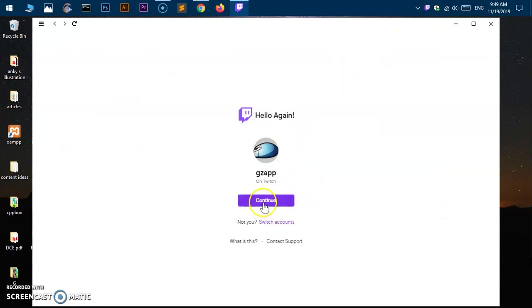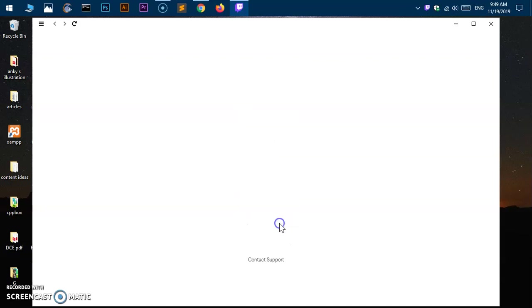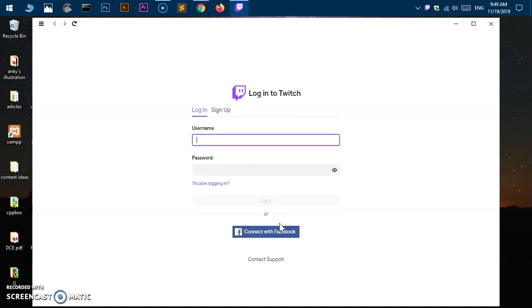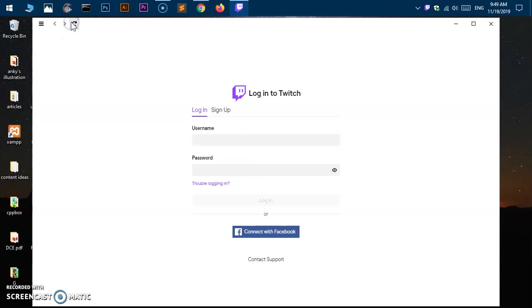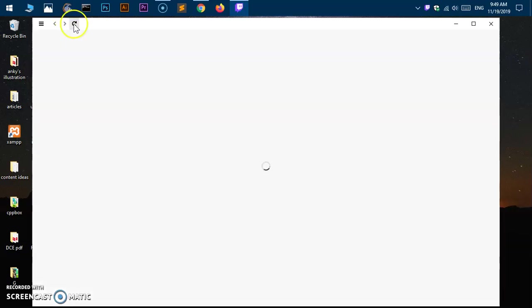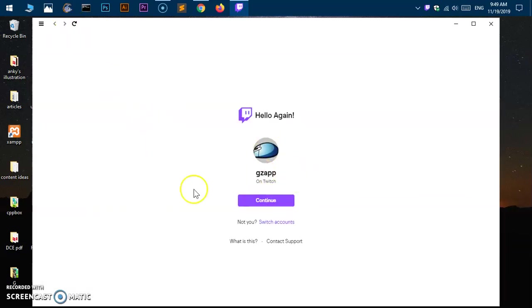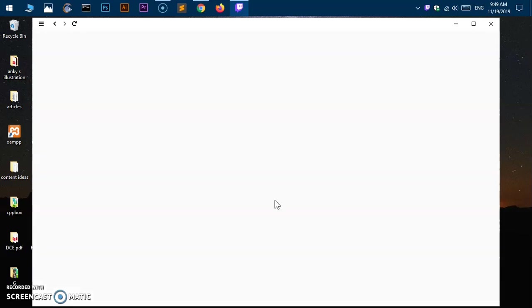You can definitely switch accounts and just enter your username and password, or just refresh it - it will pull up your account details again. Go ahead and click 'Continue' and you will be in Twitch.